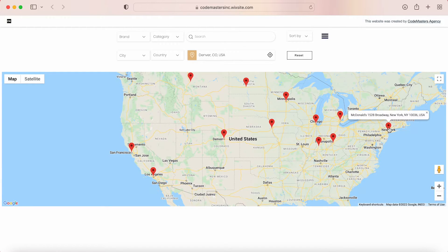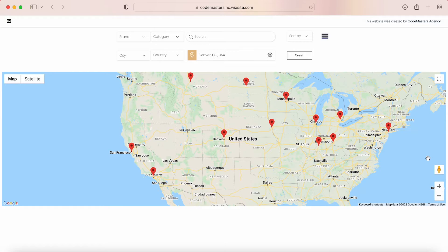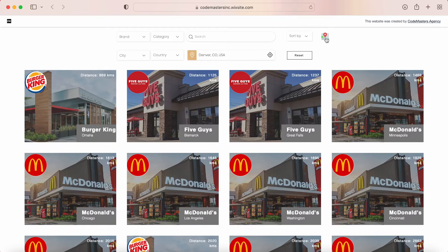What's awesome about this map is it is interactive, meaning you can zoom in and out, activate the street view and all the fun stuff. Now let's click on the list lines icon to go back and show the list of locations.